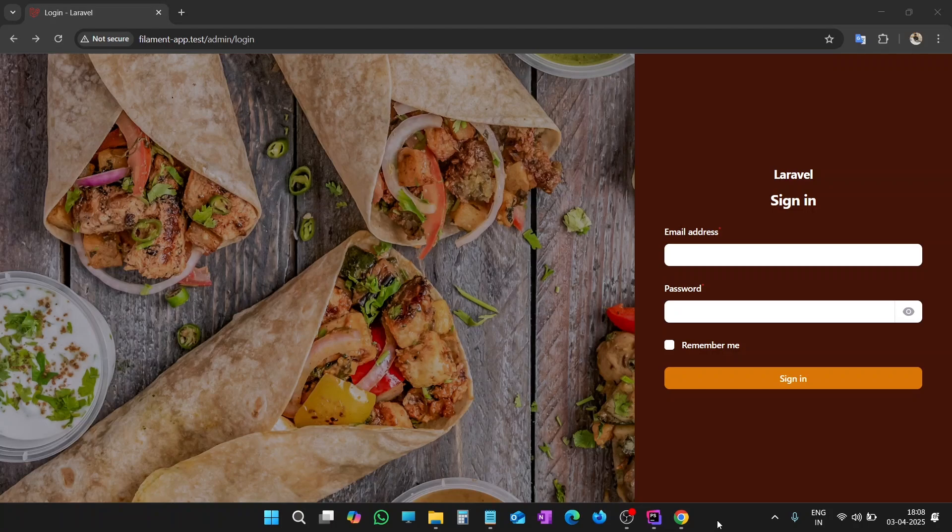In this video, we are going to create a beautiful and professional login page in Filament with only a few lines of Tailwind CSS.